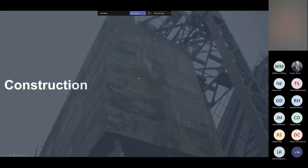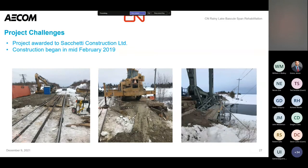That covers the design side. Construction was awarded to Sekedi Construction Limited, a contractor out of Canada who had done a number of projects for CN. They were very familiar with working on and around the railroad, which was a major benefit. They did a great job. Construction began in mid-February 2019 — inspection was summer 2018, design in the fall, and CN got it advertised and selected the contractor to move out in mid-February 2019.